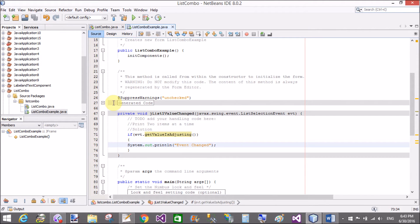Now I want to display a selected item on a label control. So simply add a label control on your design window.